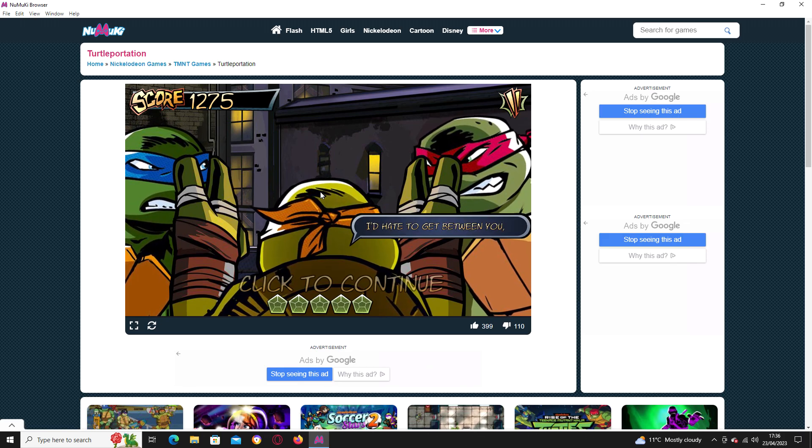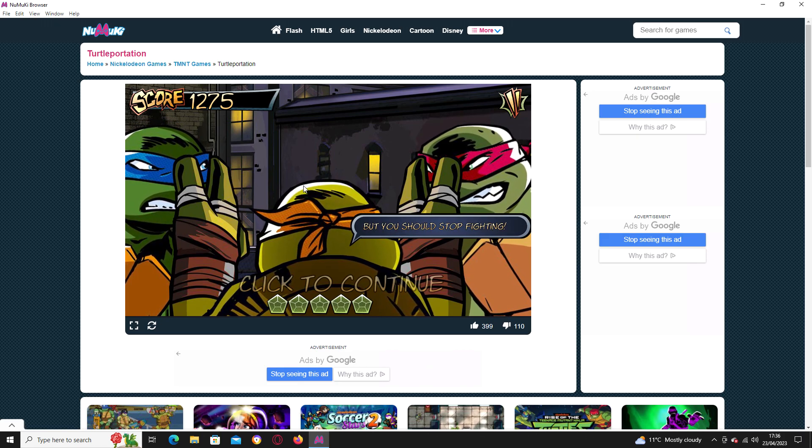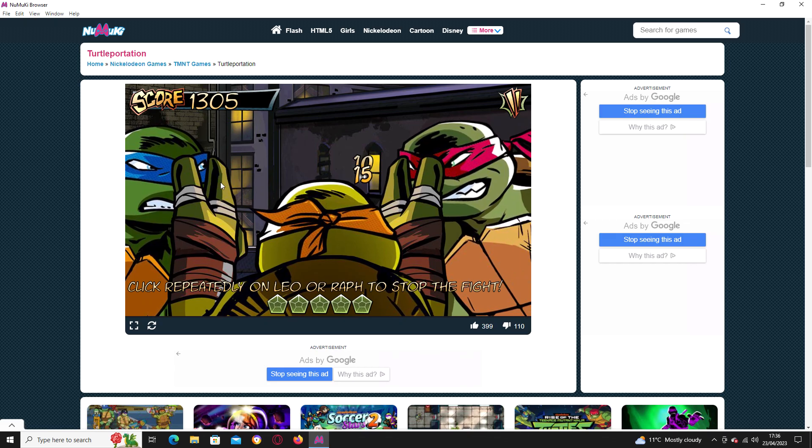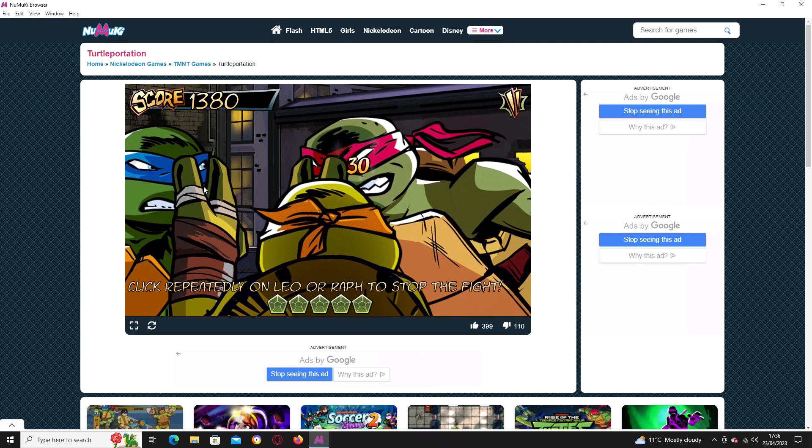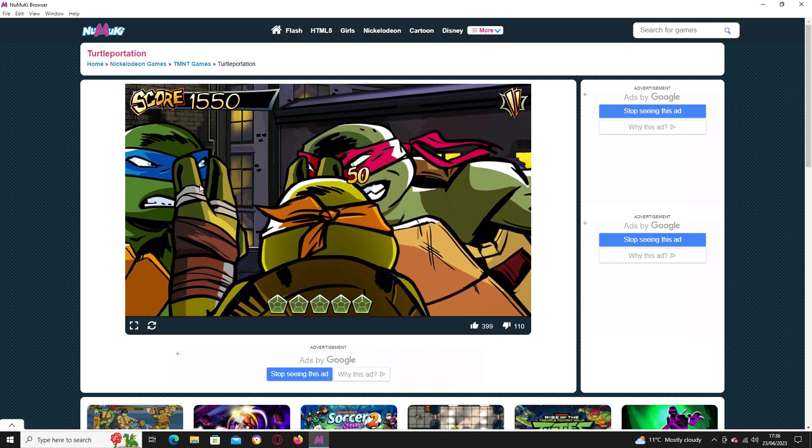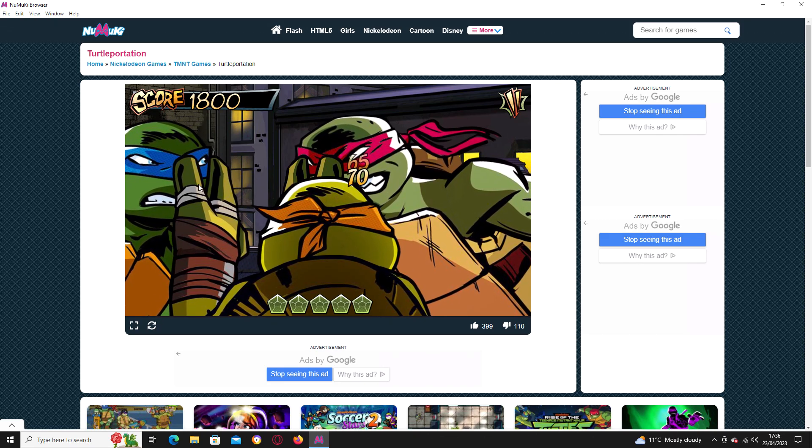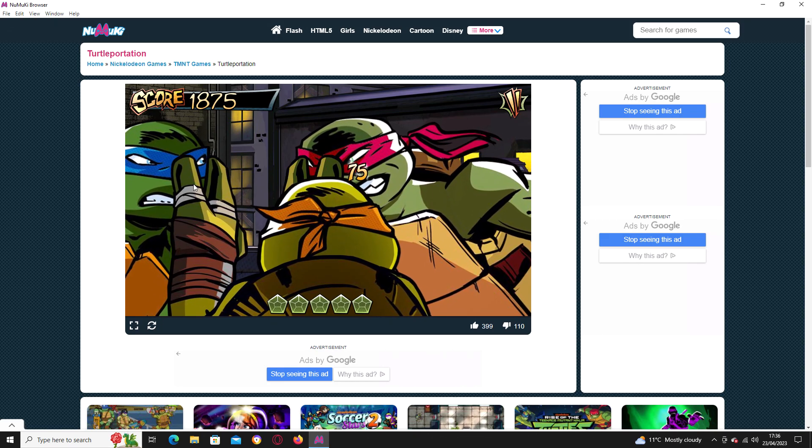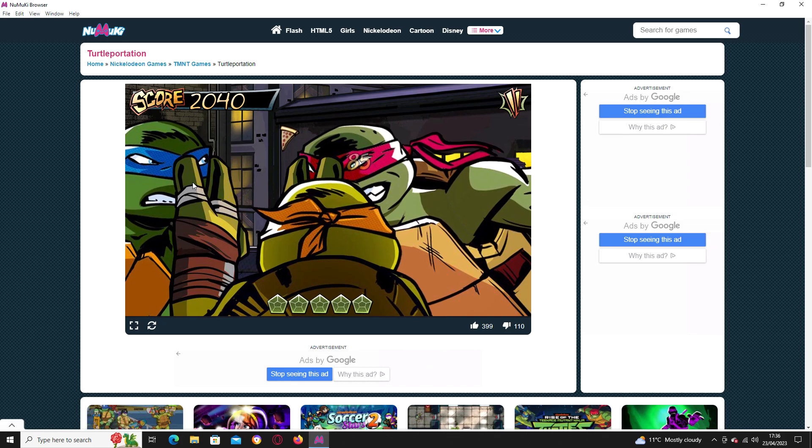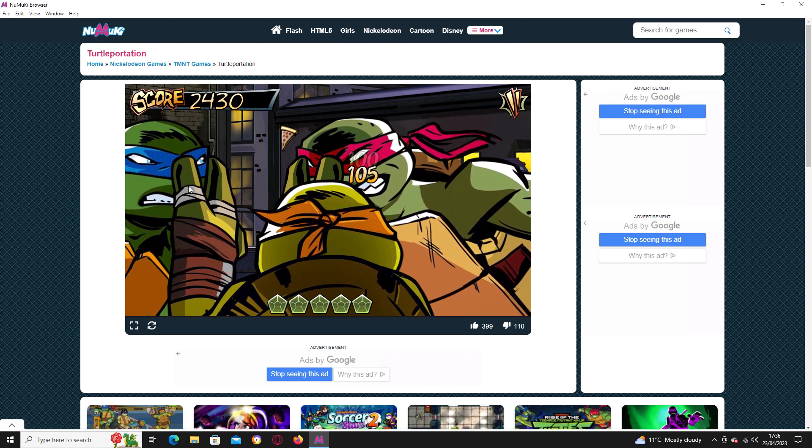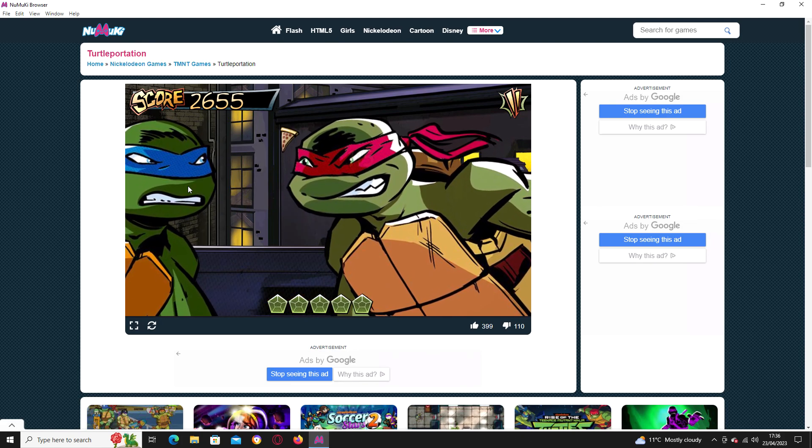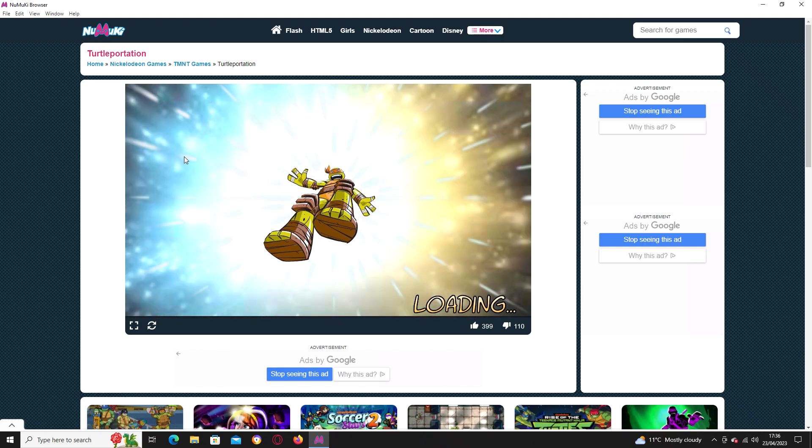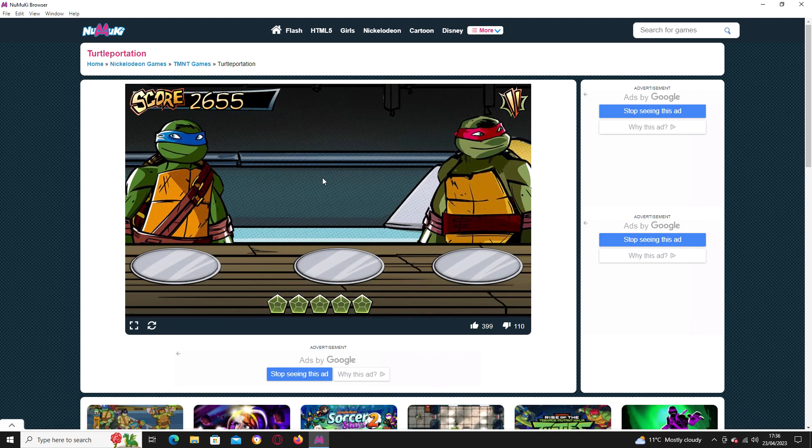Well guys, I'd hate to get between you but you two should start fighting. So what you should do is you should repeatedly click on Leonardo and Raphael to push them away from each other. But what I recommend doing is just going with one brother and just sticking with that brother from start to finish. Because otherwise it just all gets muddled up and very hard to play otherwise.